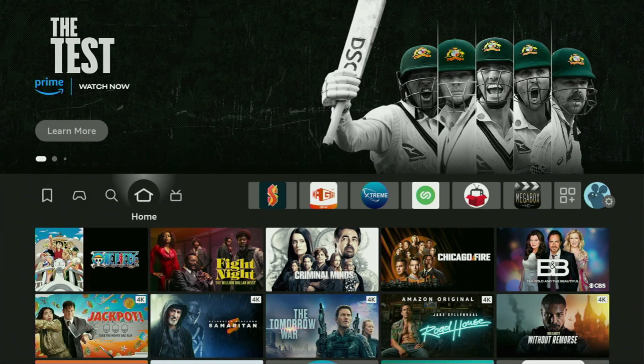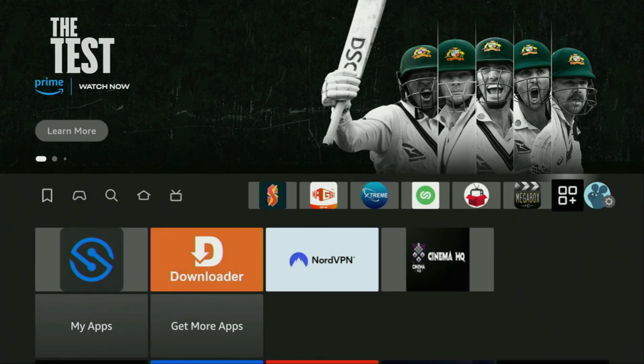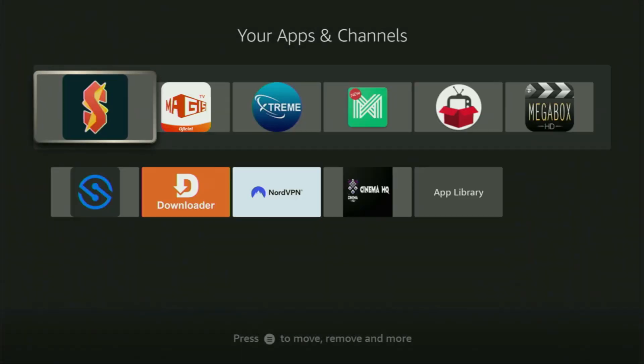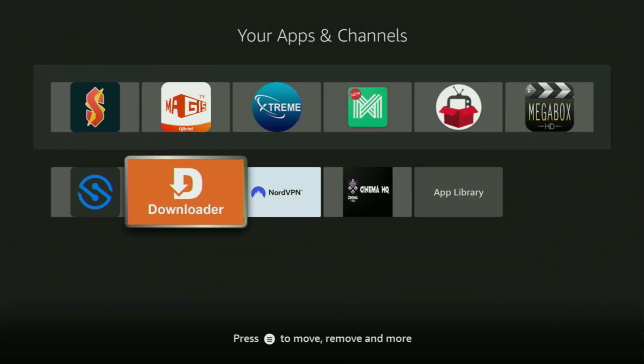So now finally, let's go to the list of apps on your device, which is right here. So we open it, and then you'll find Downloader, which is set up and ready to use on your device.